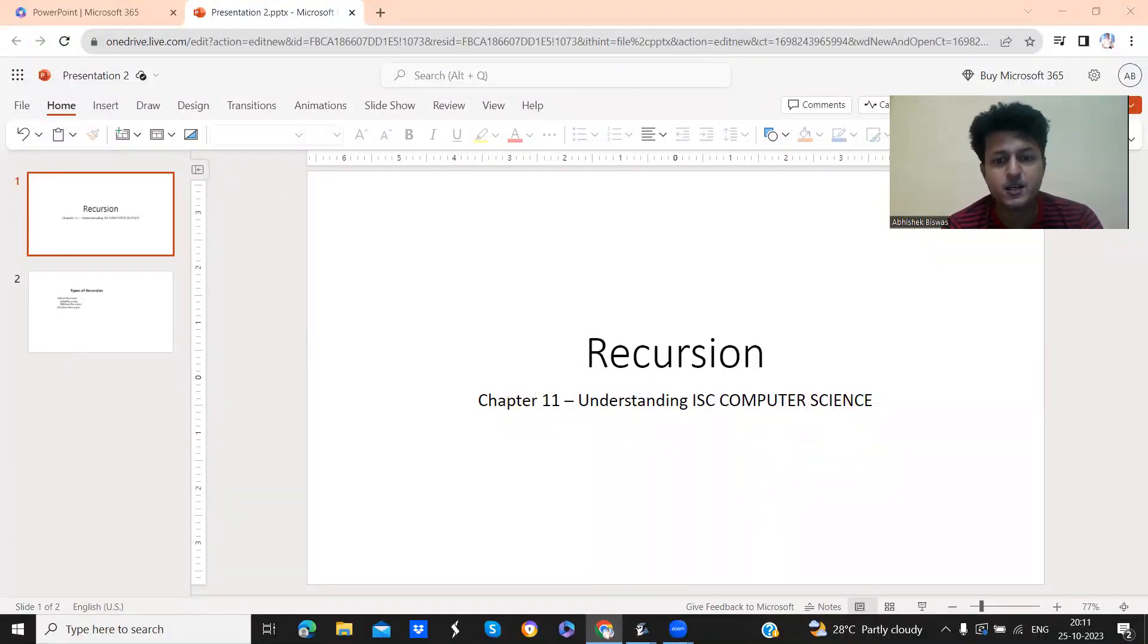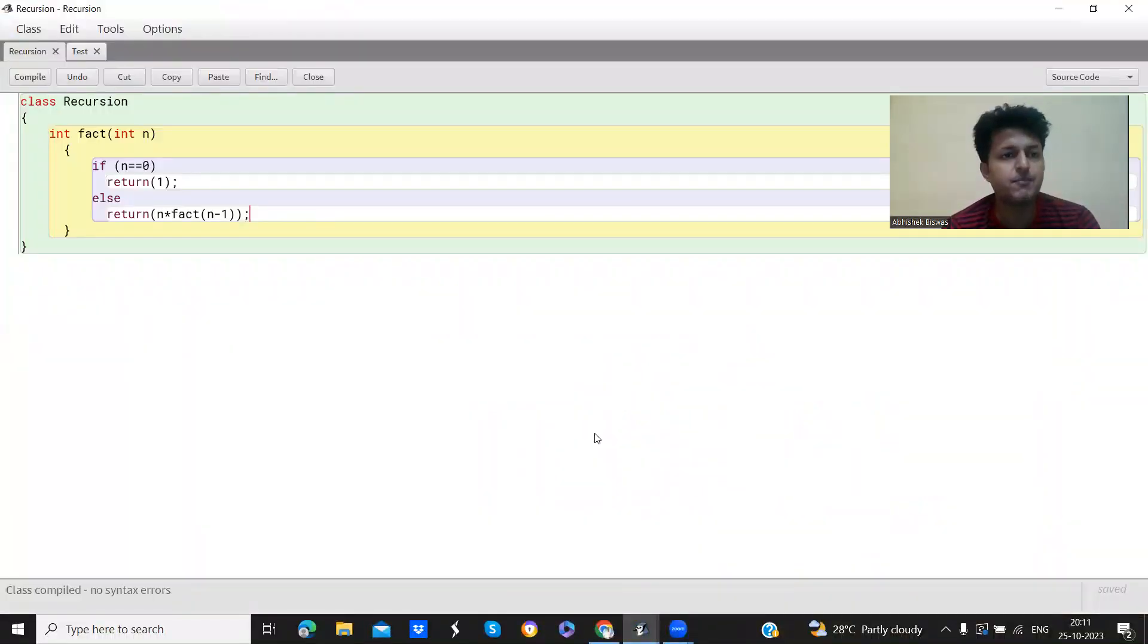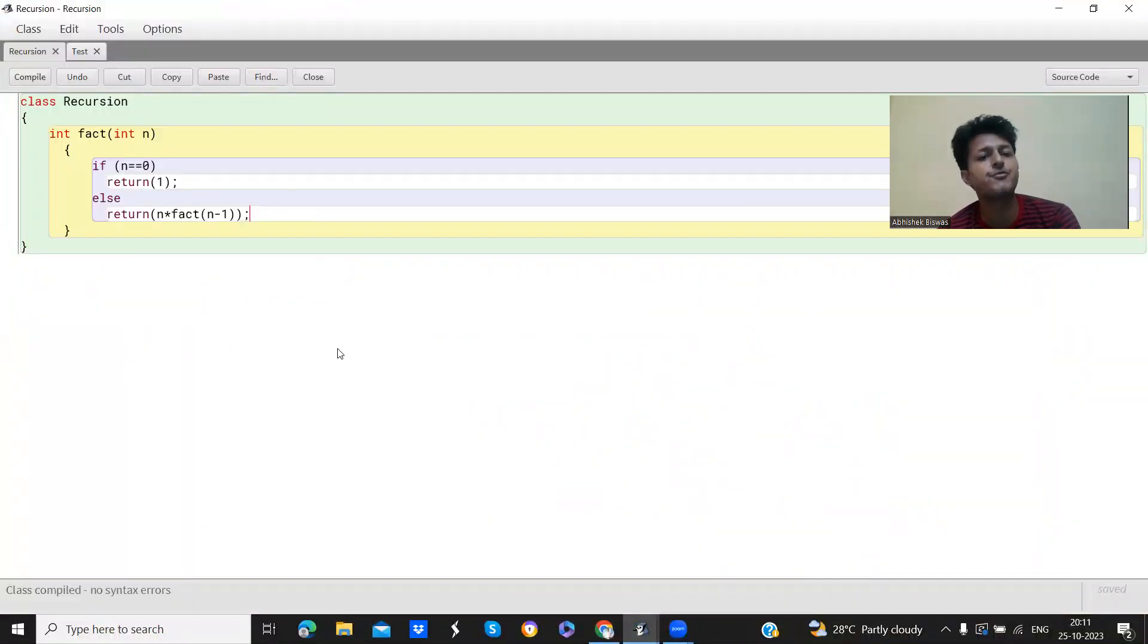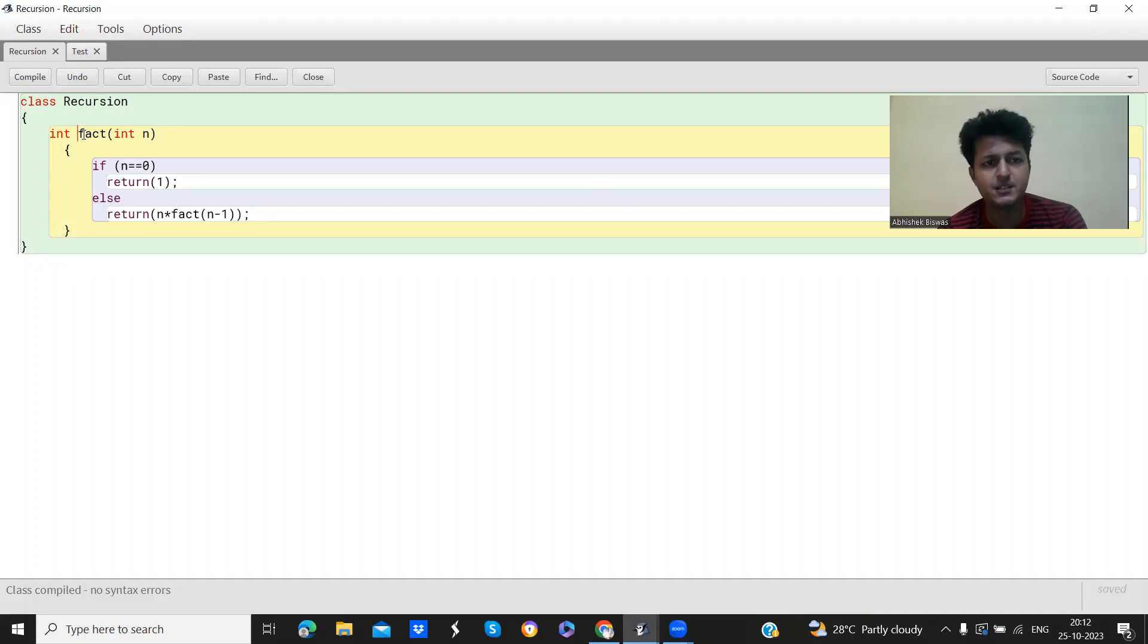So if you see here, if you see in the screen the BlueJava, I have written a code, a simple recursion method. This is the class recursion and factorial. So basically this is a code to find the factorial of a number.